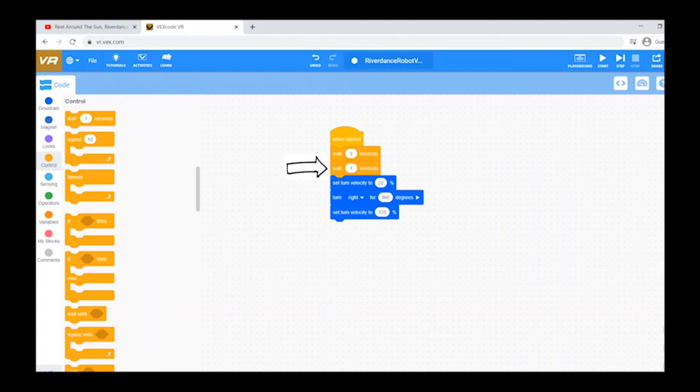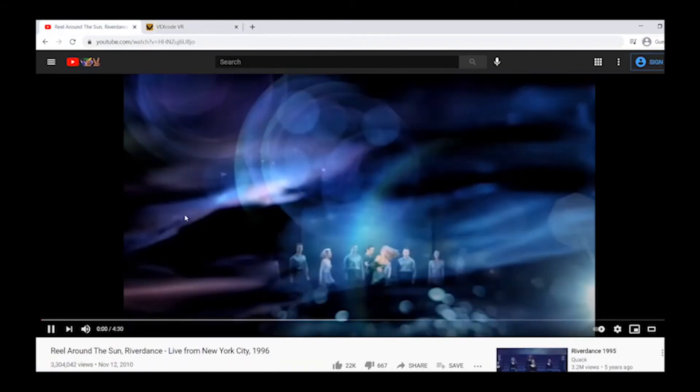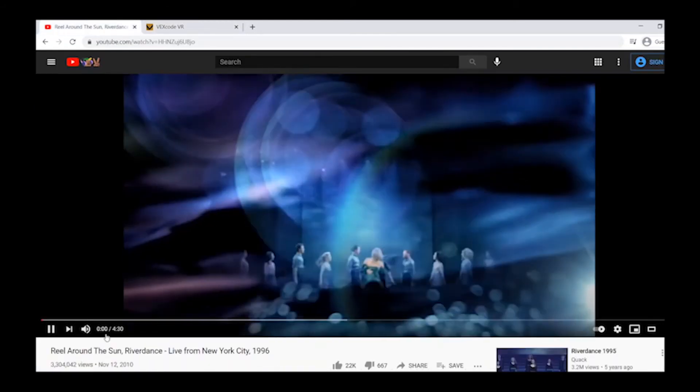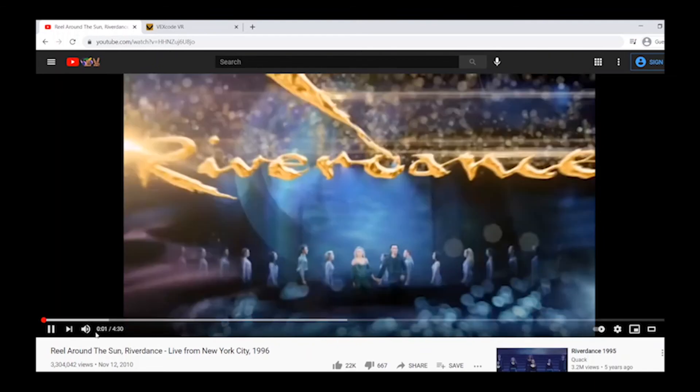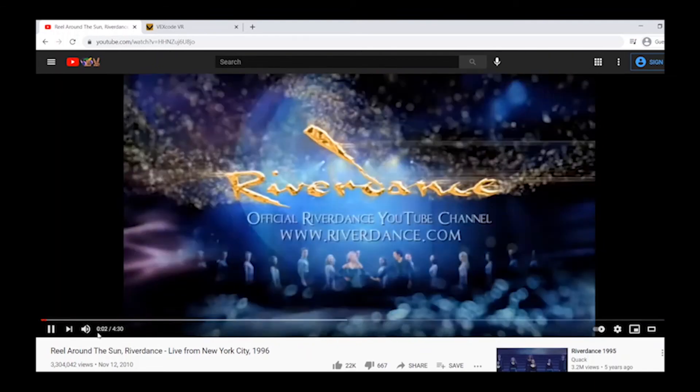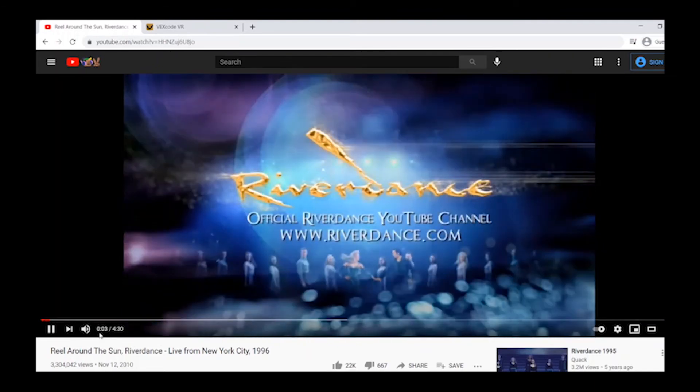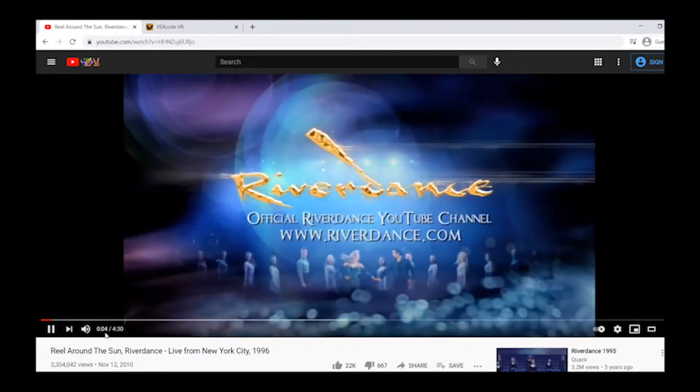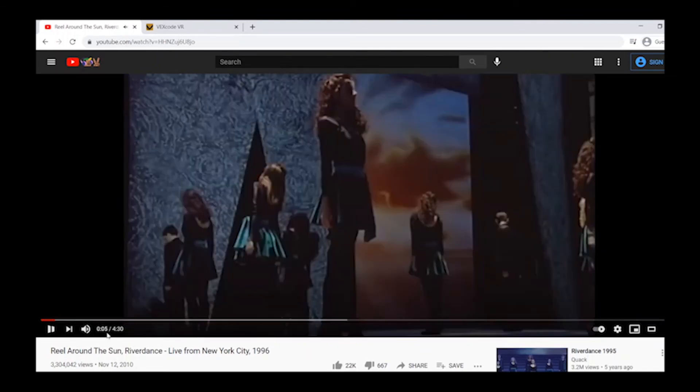For the second wait block, listen to your audio file and note what time the audio starts. For our example, the audio starts five seconds into the video. This time is going to be put in the second wait block.